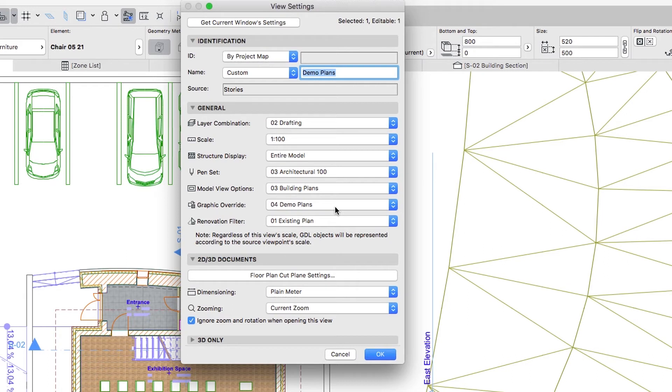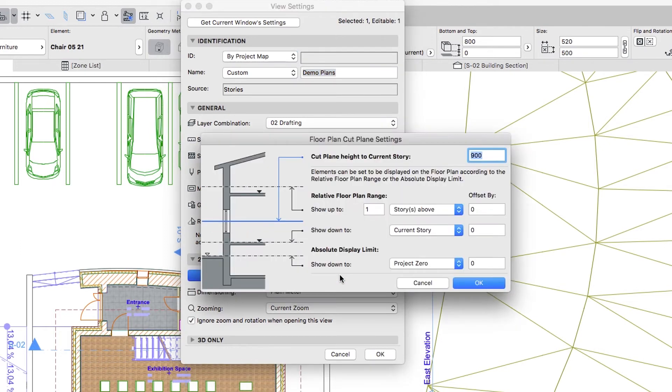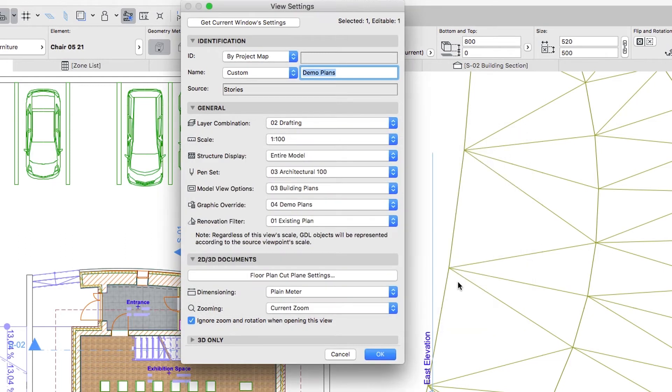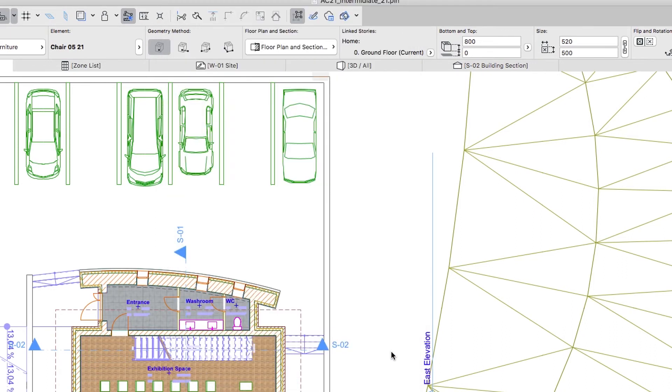Now all views of the Demo Plans folder have the same settings. Click on the Floor Plan Cut Plane Settings button and set up the Height value to 950. By clicking on the OK buttons, you will save the changes and close both dialogs.